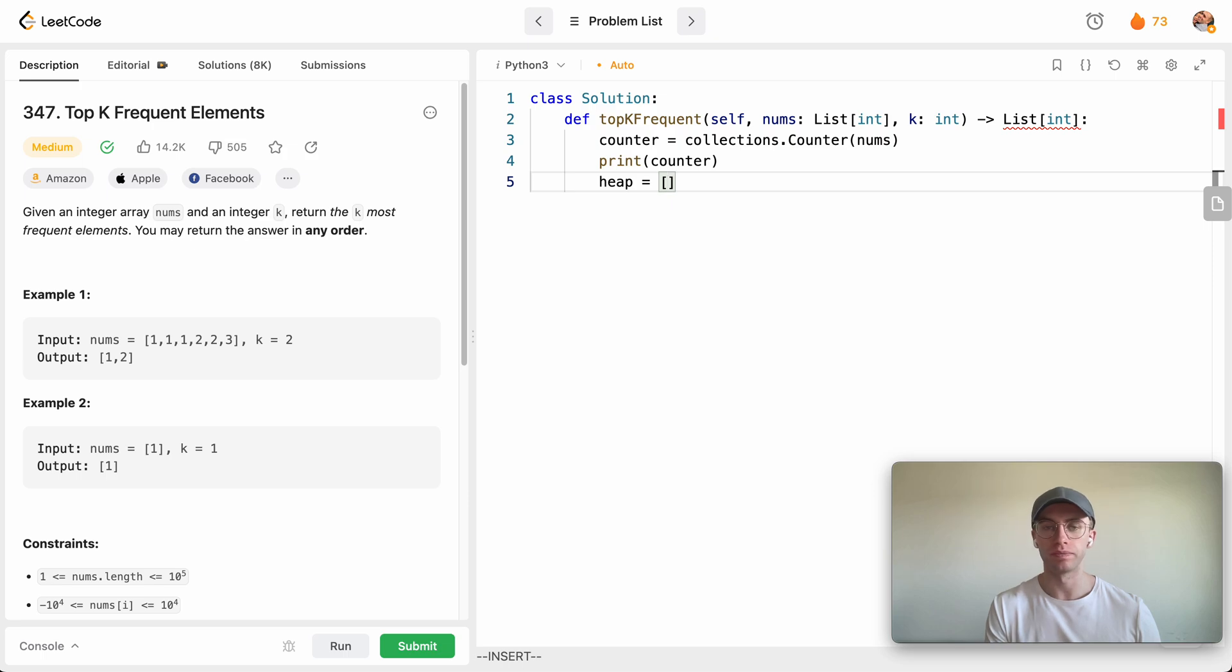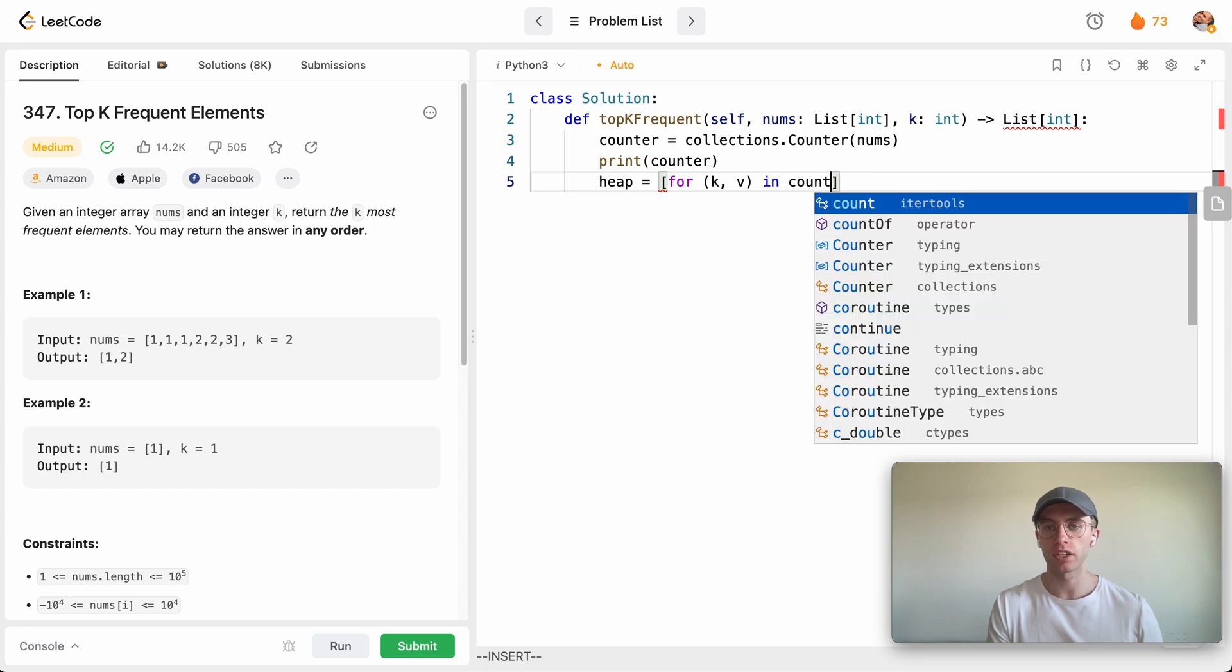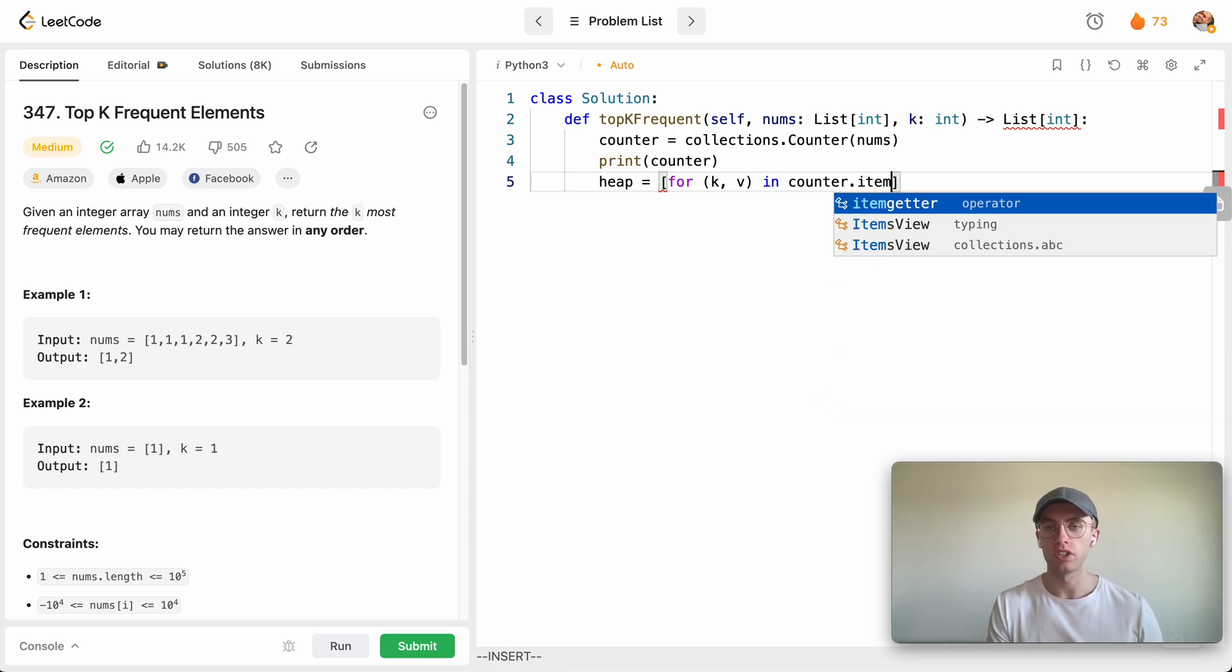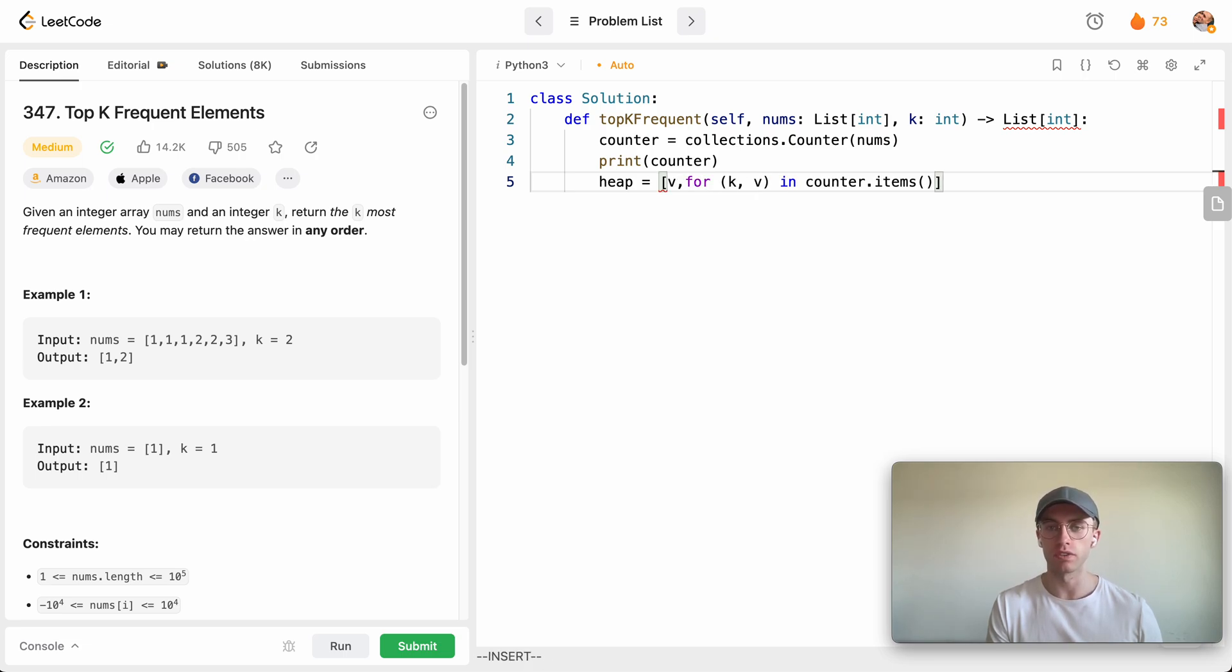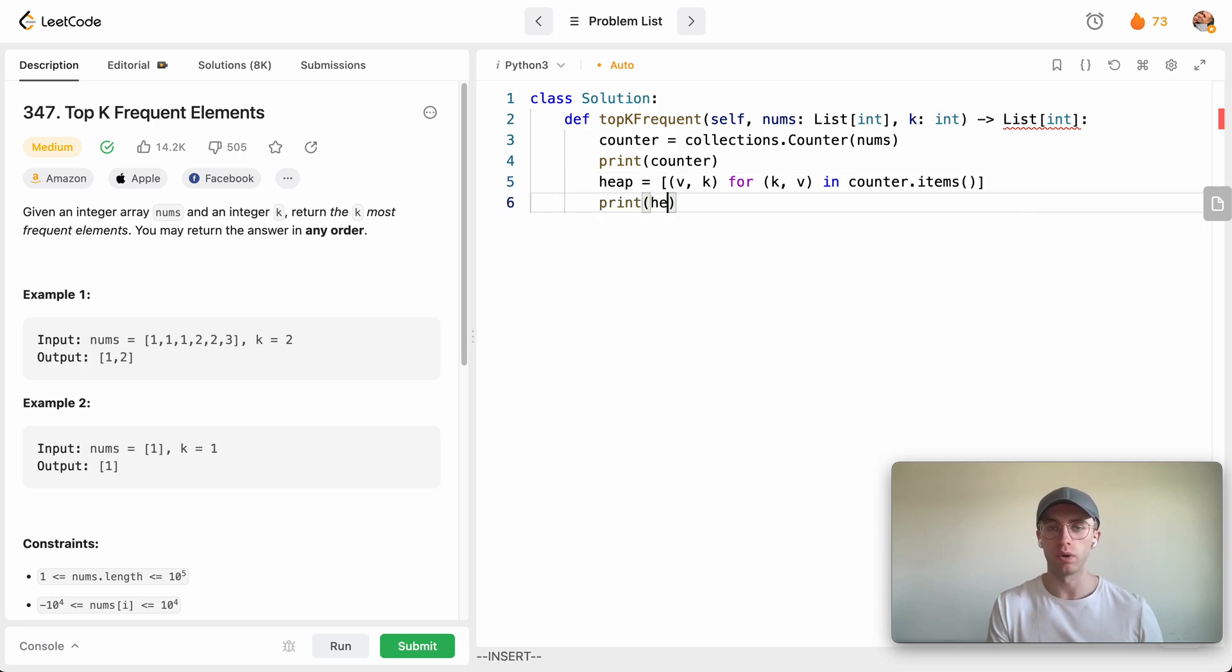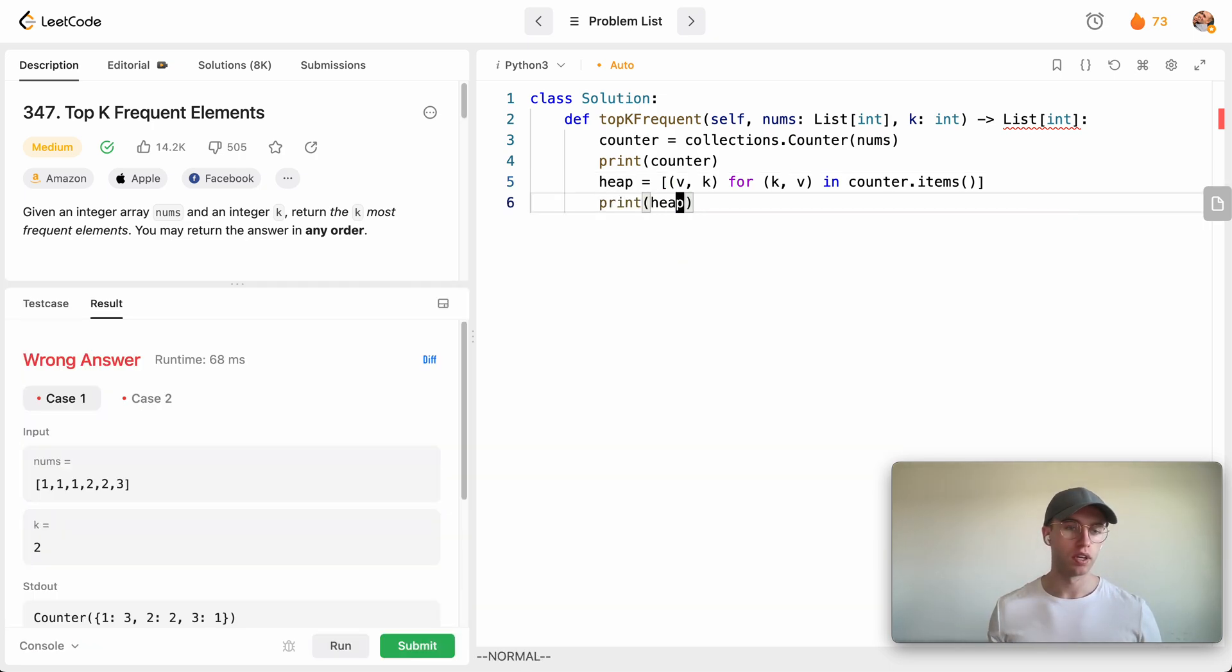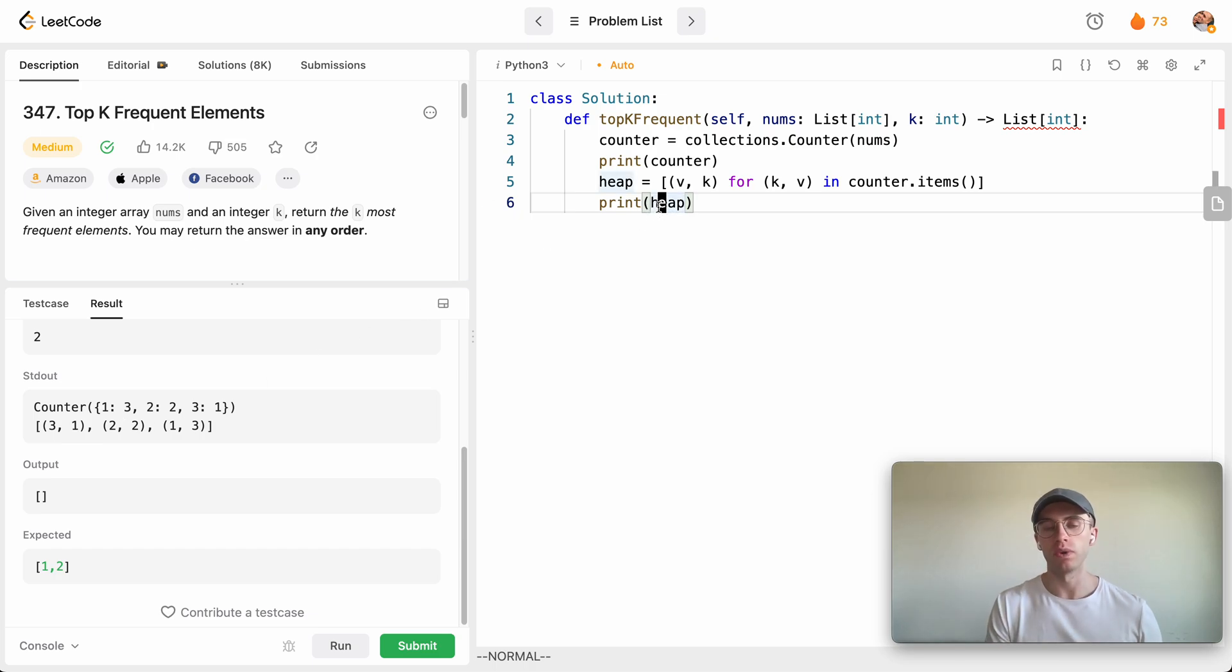And we're going to grab the key and the value in the counter hash map just by grabbing the items, and then we just say, okay, let's invert that, so it's value then key here instead. Great, so now if we print out this new heap, it's going to be an array of, basically they're now inverted, right? So three to one rather than one to three, and so forth.